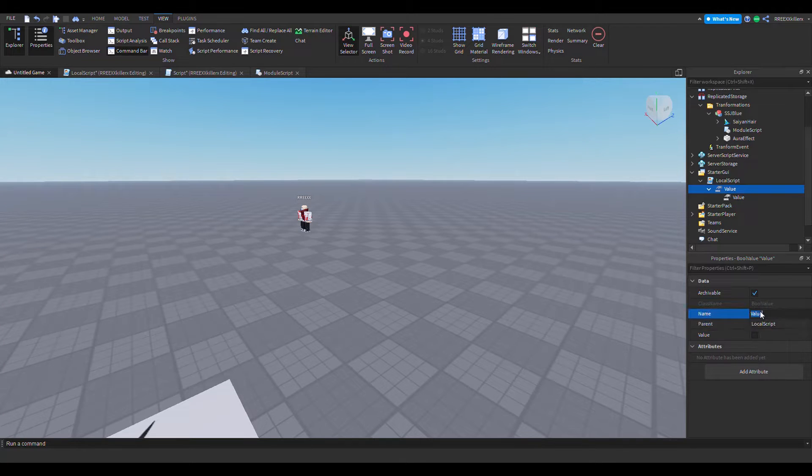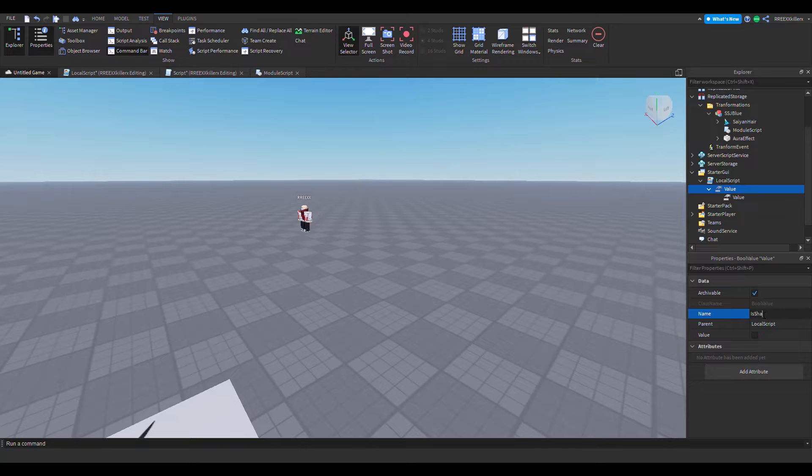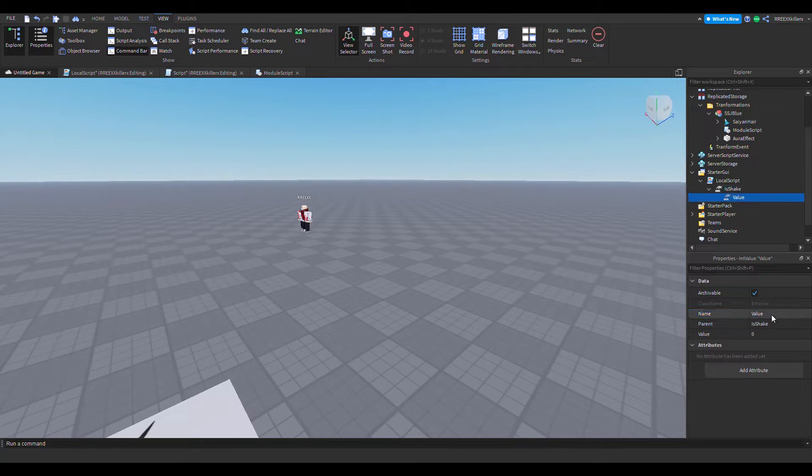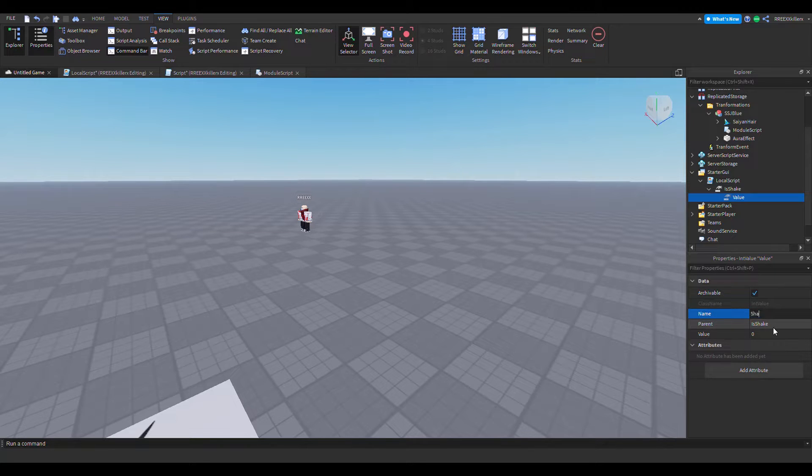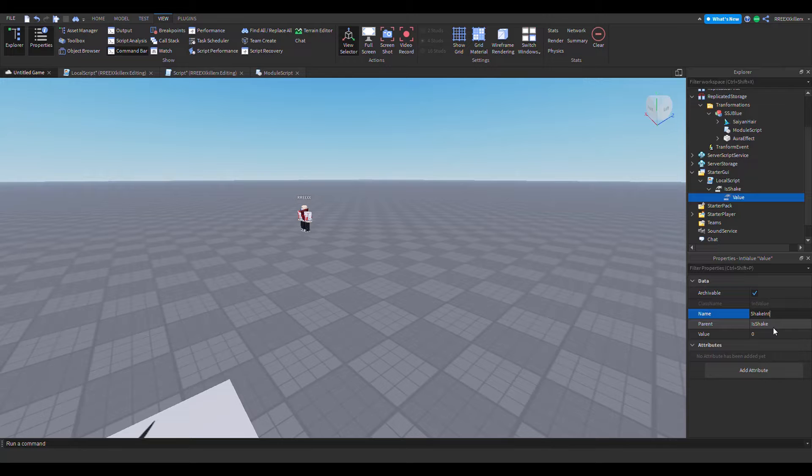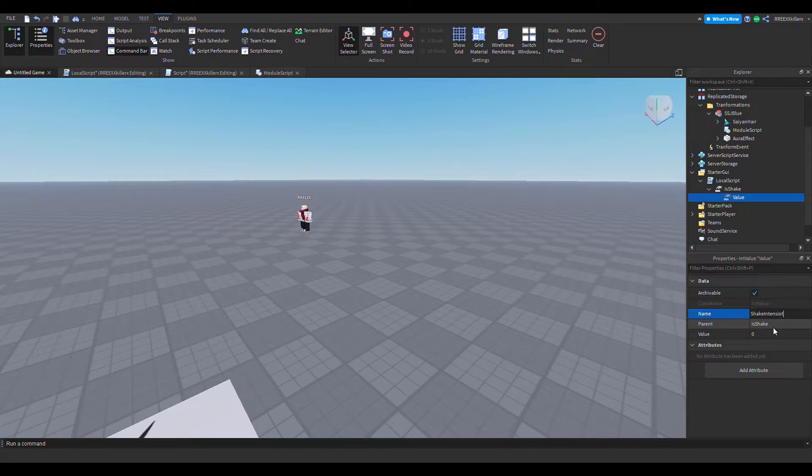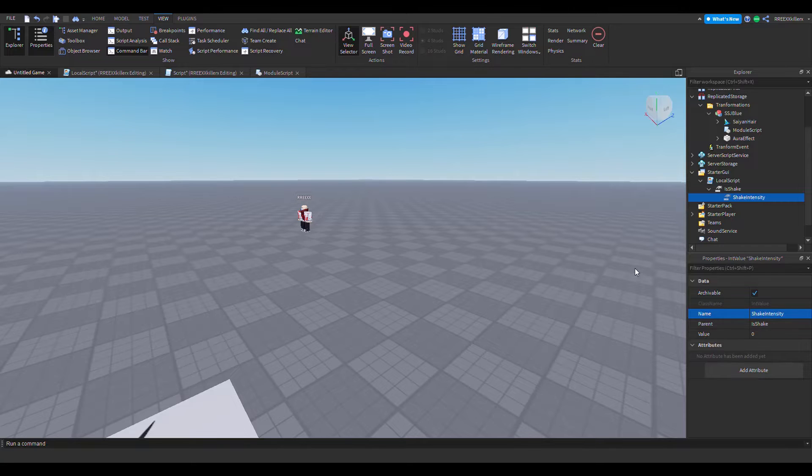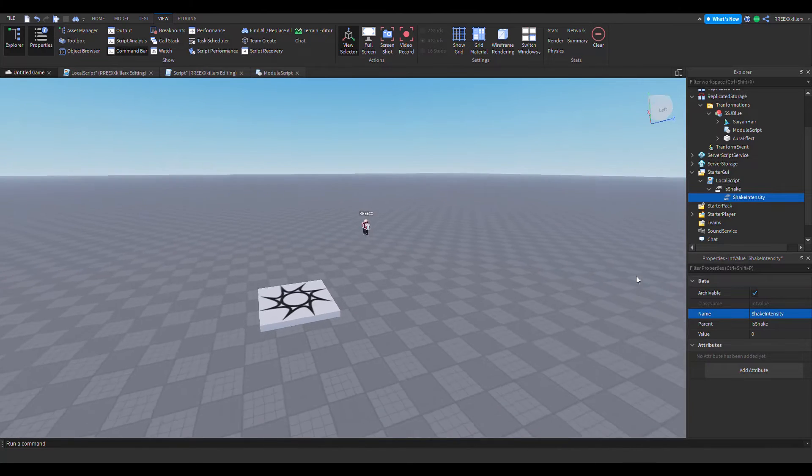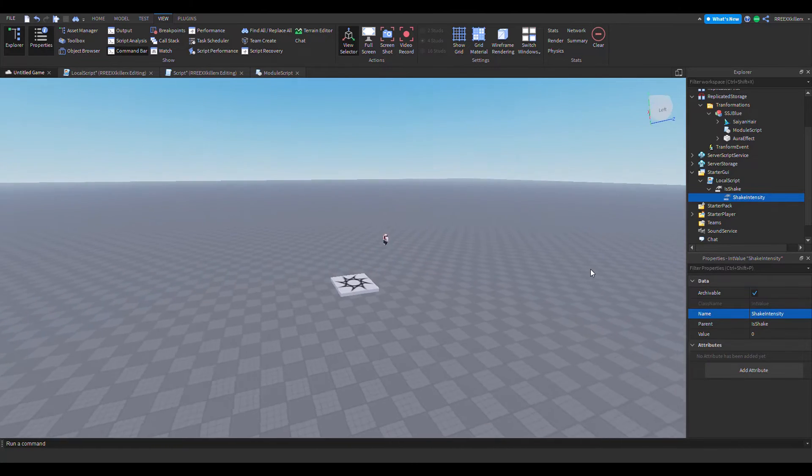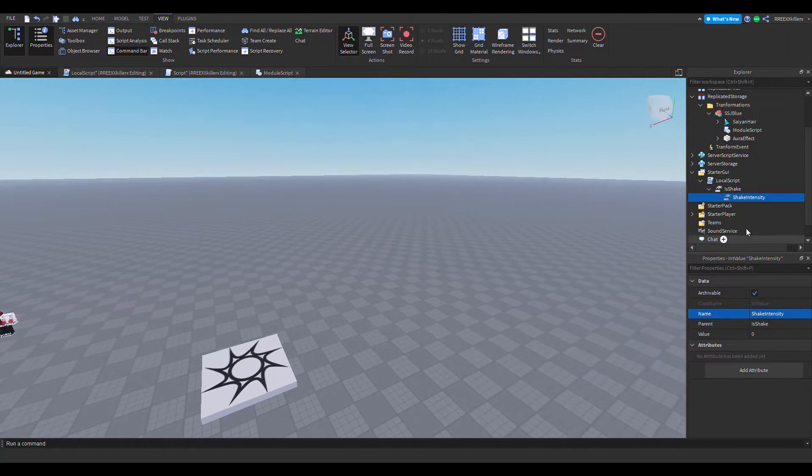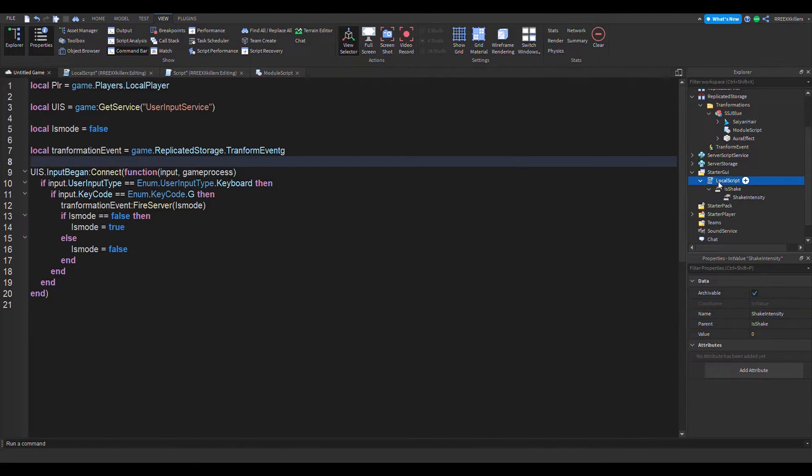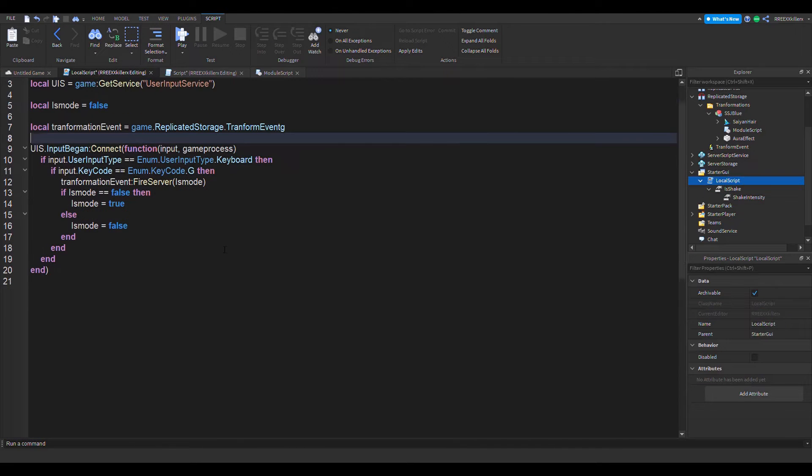So a bool value and then add in this integer value. And so it's not confusing, let's give this a name. We call this 'is shake' and then here we call this 'shake intensity'. Okay, so that's how it's going to work.